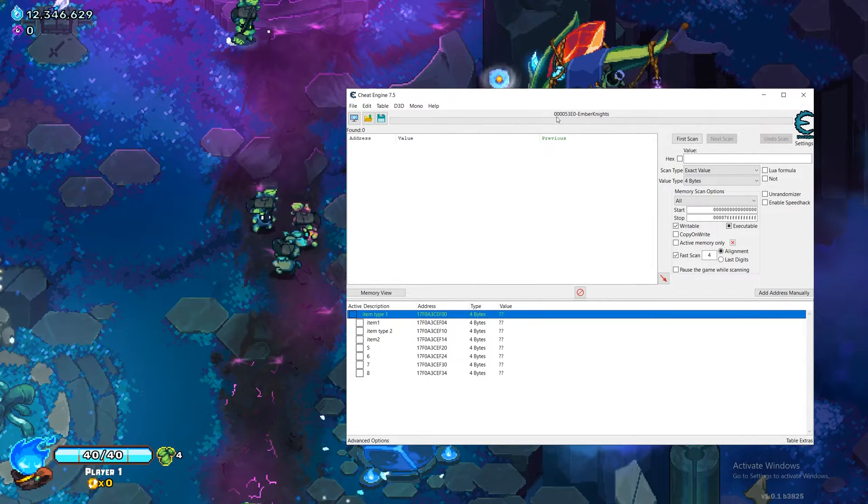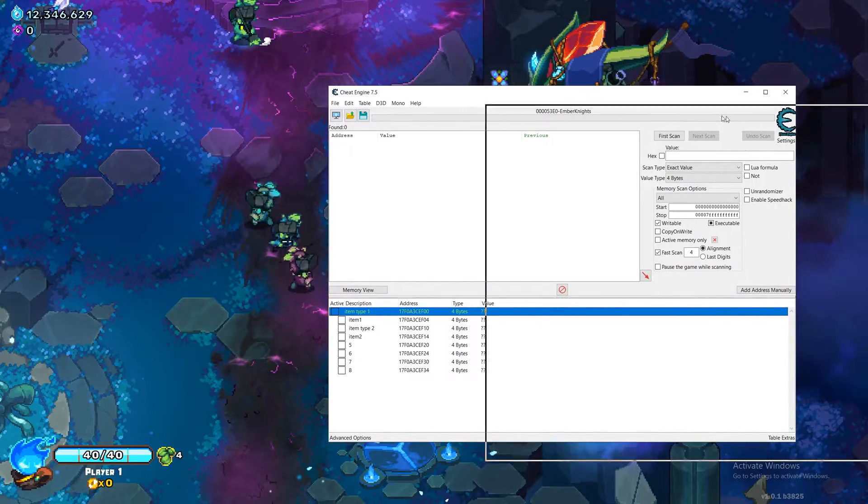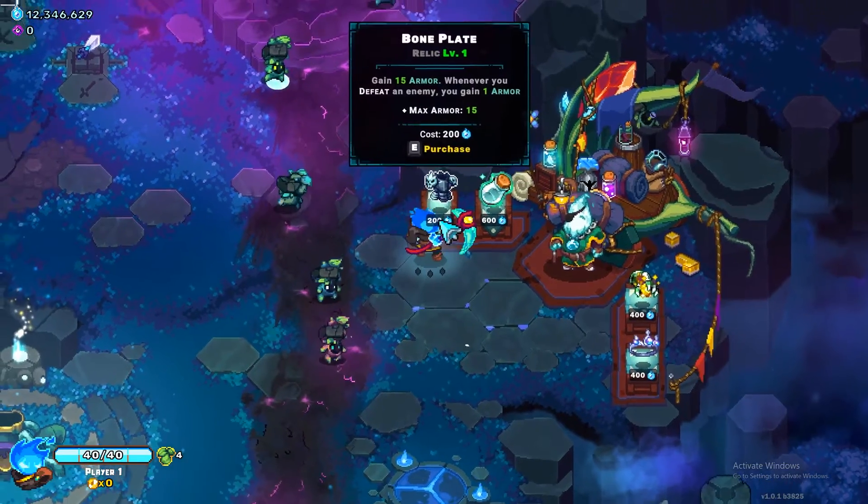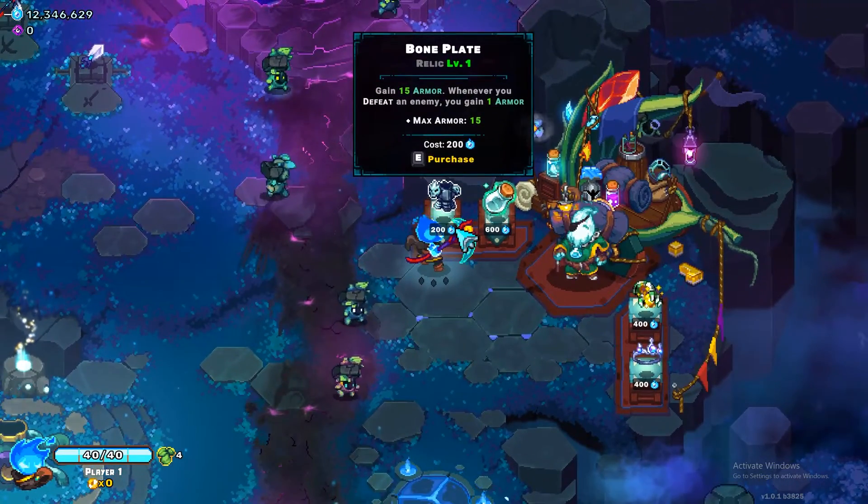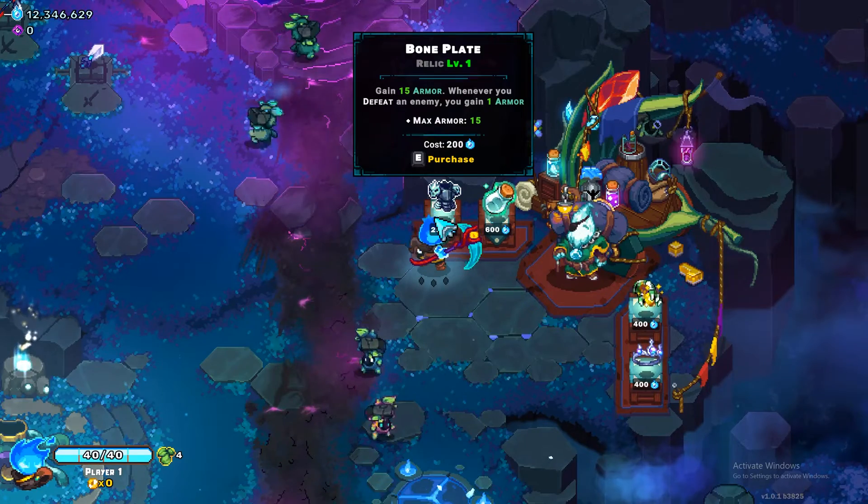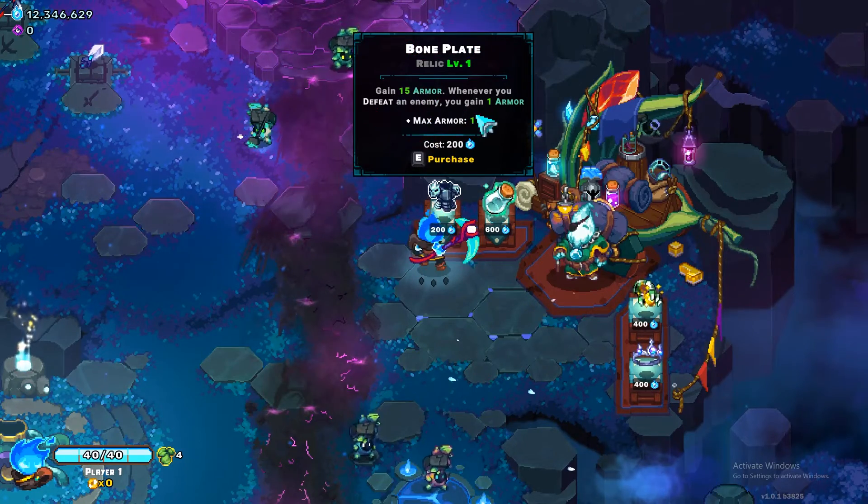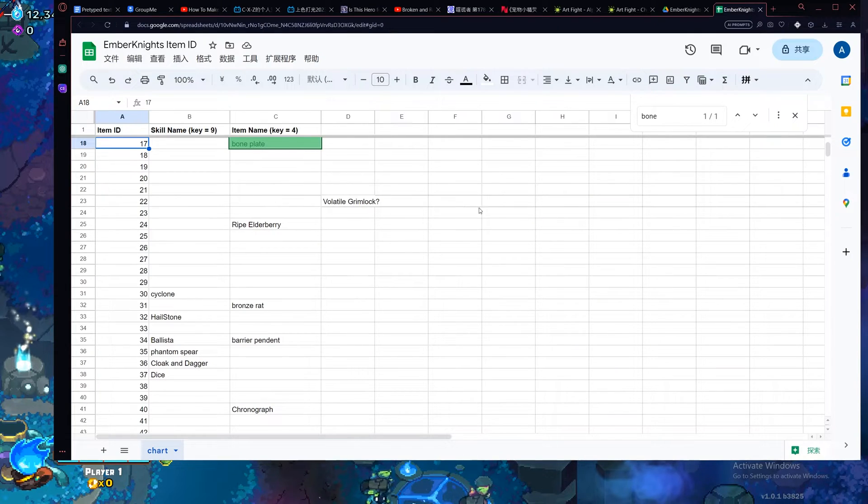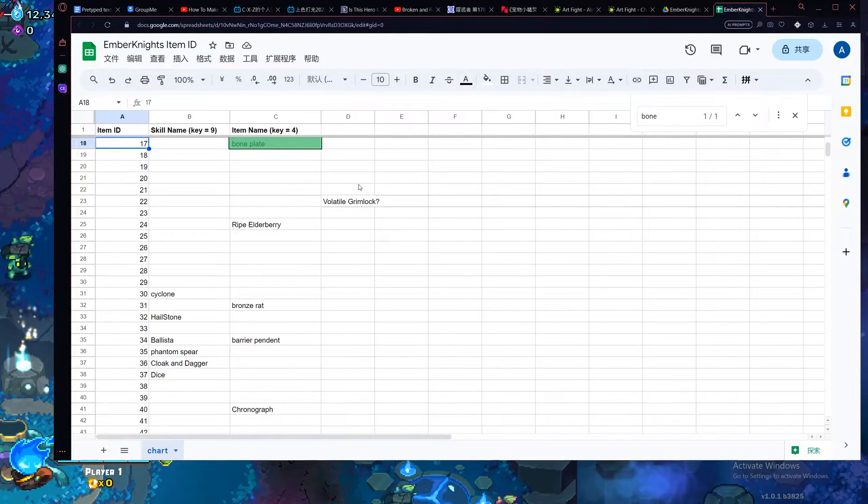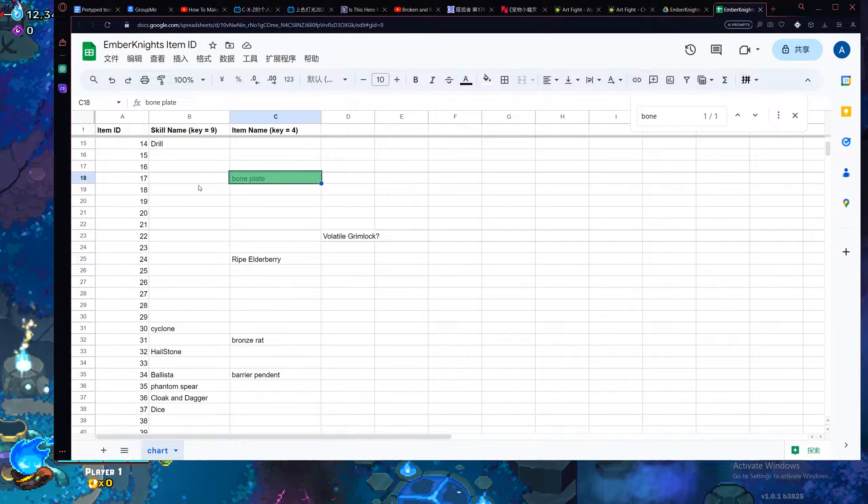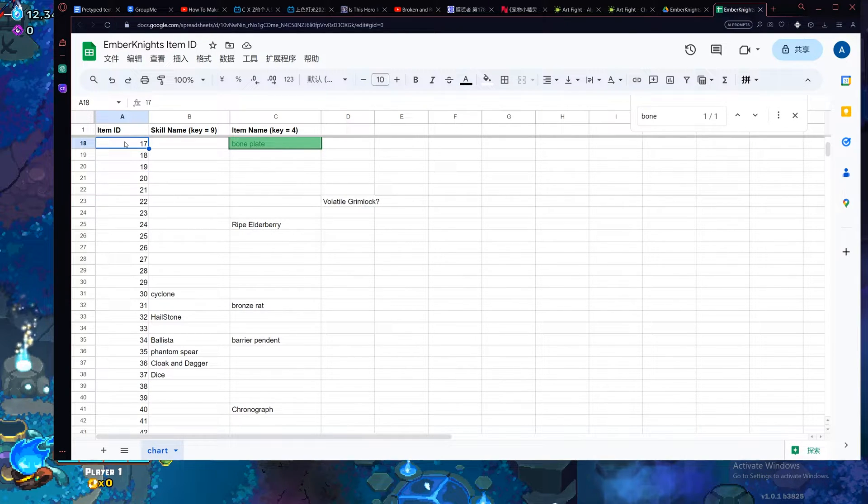Just click yes on the keep address list and then you go to Ember Knight, look at the top left item and find the name of the item which is bone plate and then go to the provided Ember Knight item list, go find the item ID of the corresponding item which is 17.